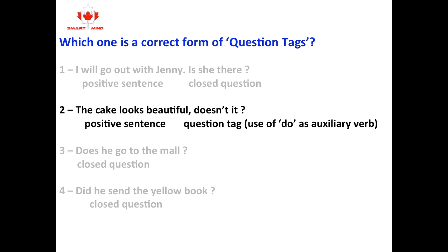The answer is number two. The cake looks beautiful, doesn't it? It's a positive sentence with a negative question tag, using do as an auxiliary verb. Number one — I will go out with Jenny, is she there? — is a closed question. Number three — Does he go to the mall? — is also a closed question. Number four — Did he send a yellow book? — is a closed question.